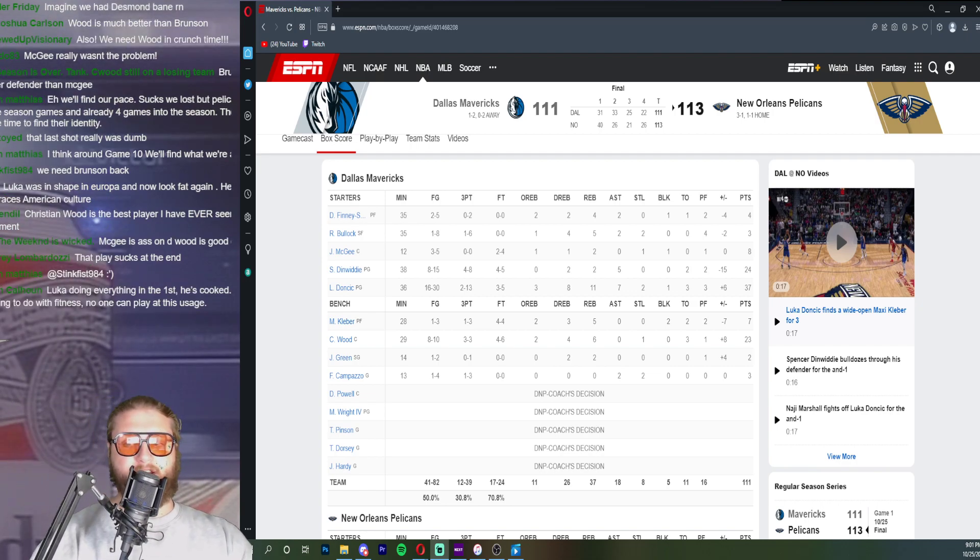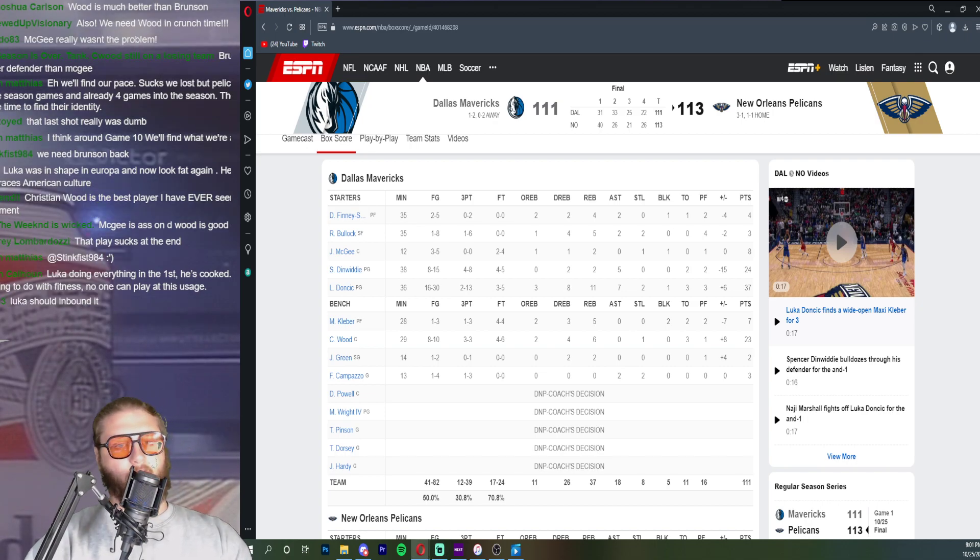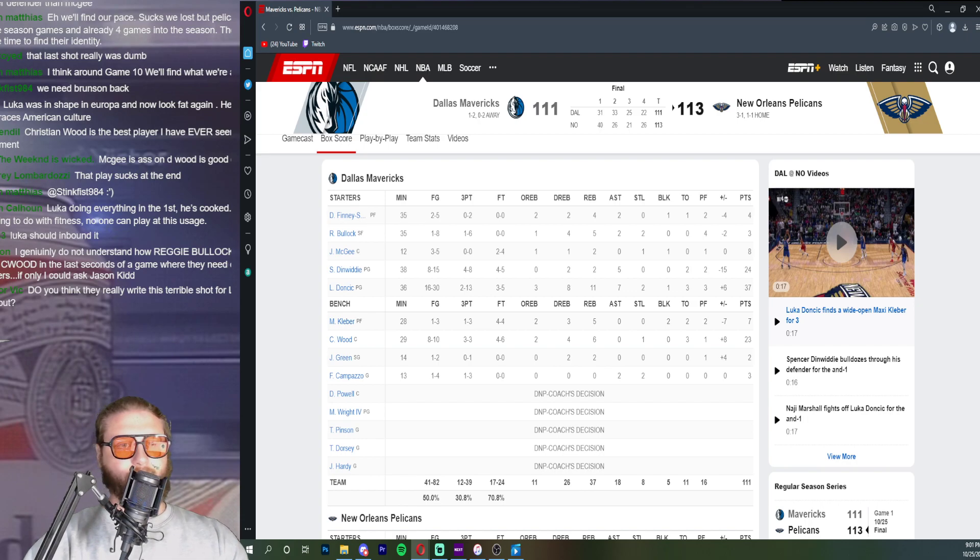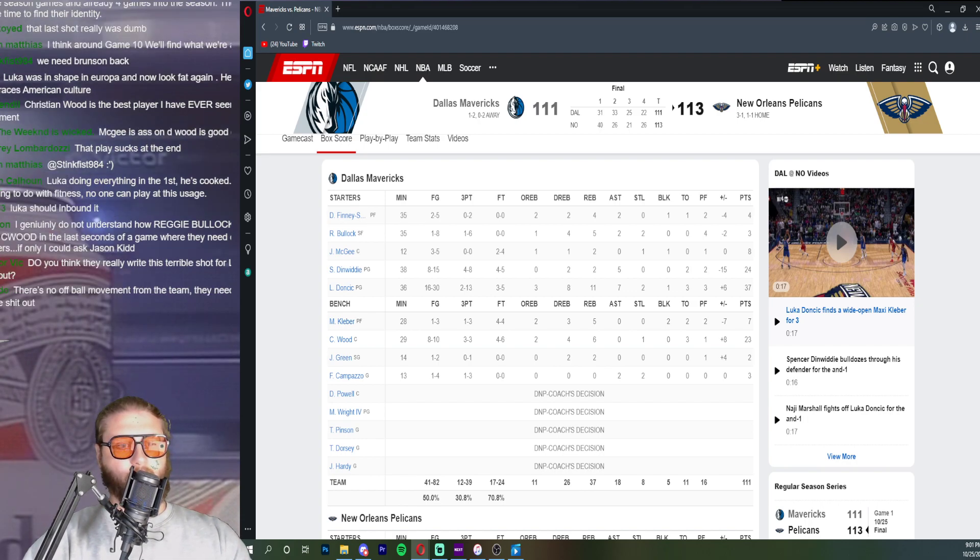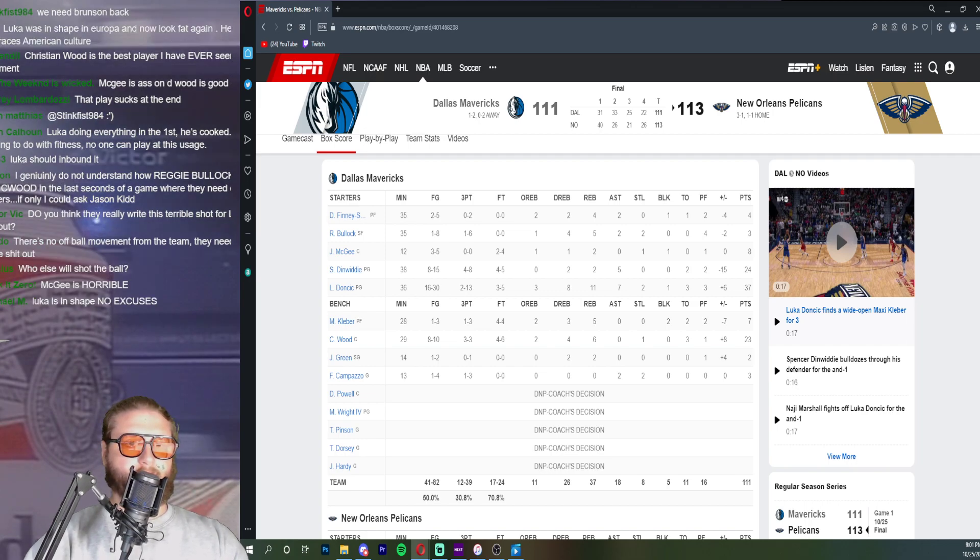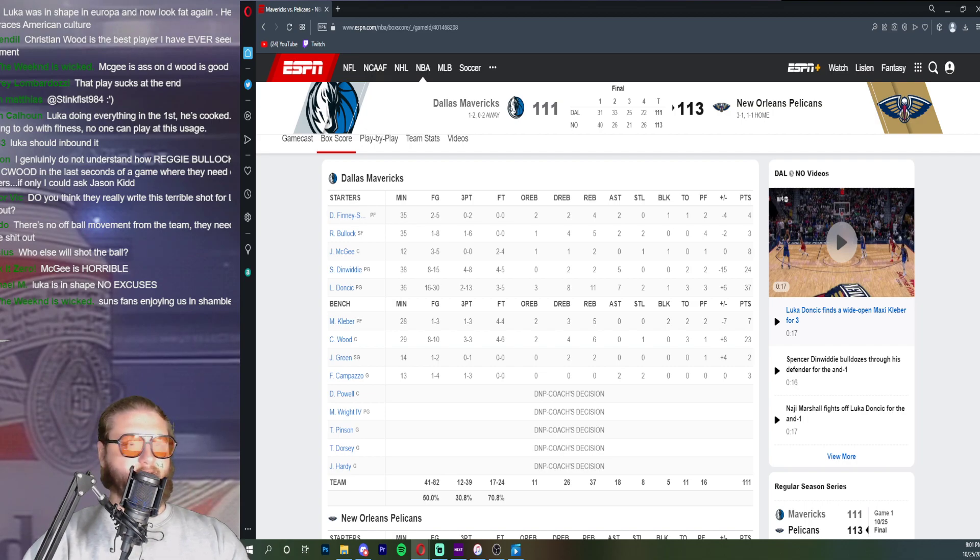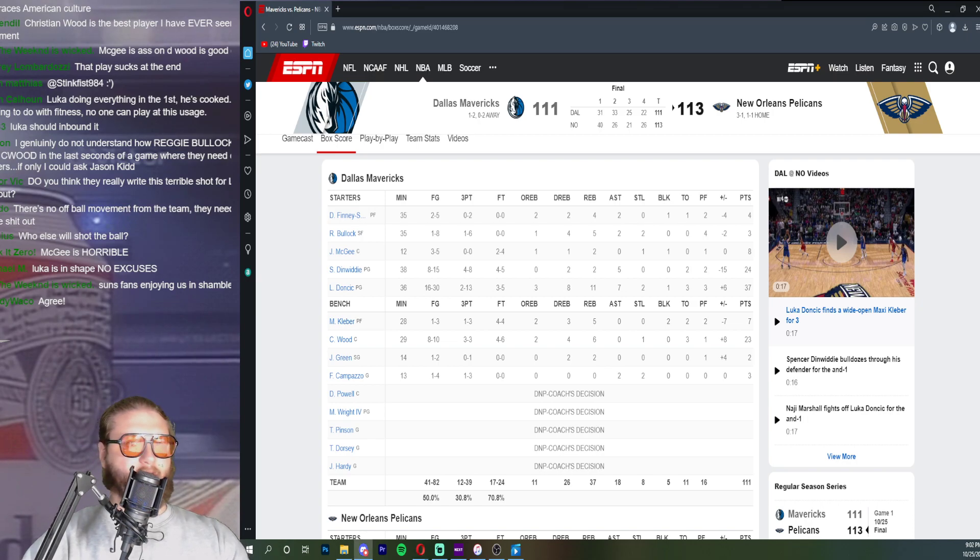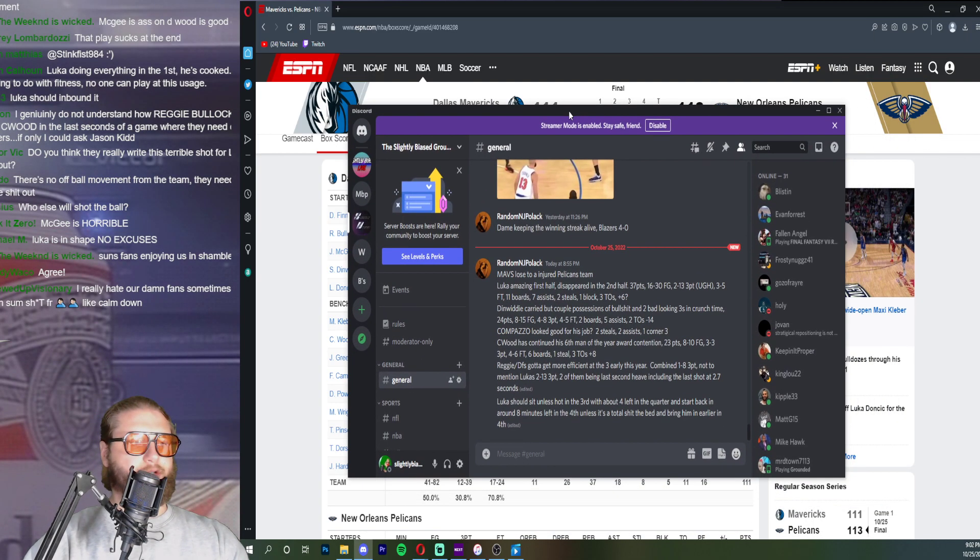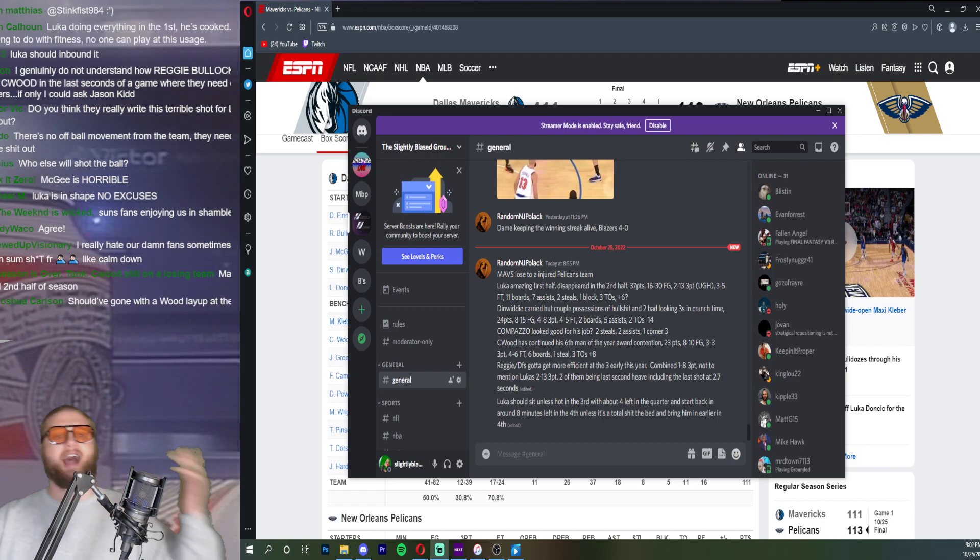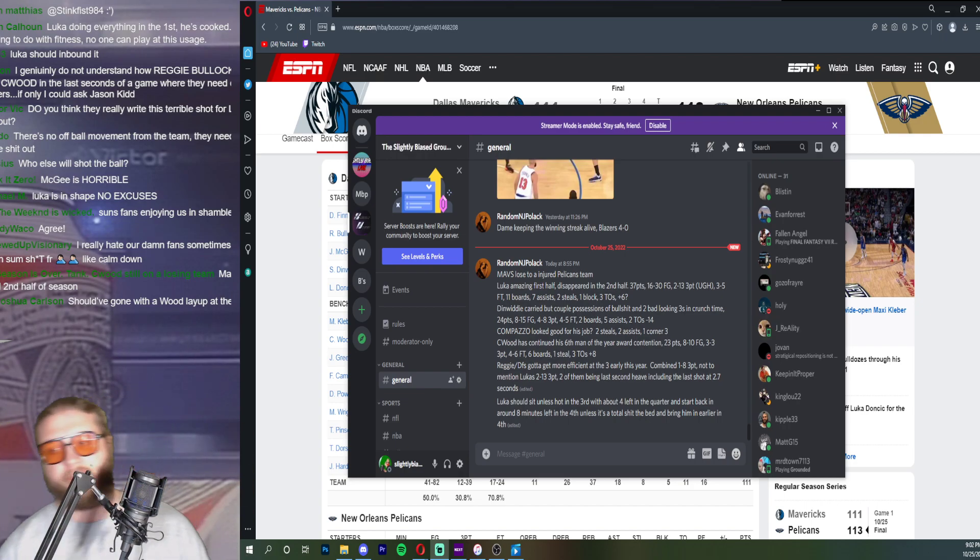Luka doing everything in the first, he's cooked. That has nothing to do with fitness, no one can play at this usage. The shot's not there man. And the offense was so weird in the fourth quarter too. Luka only plays five minutes in the fourth, that's just not good enough. Redo, rethink this minute structure. I think it's time.